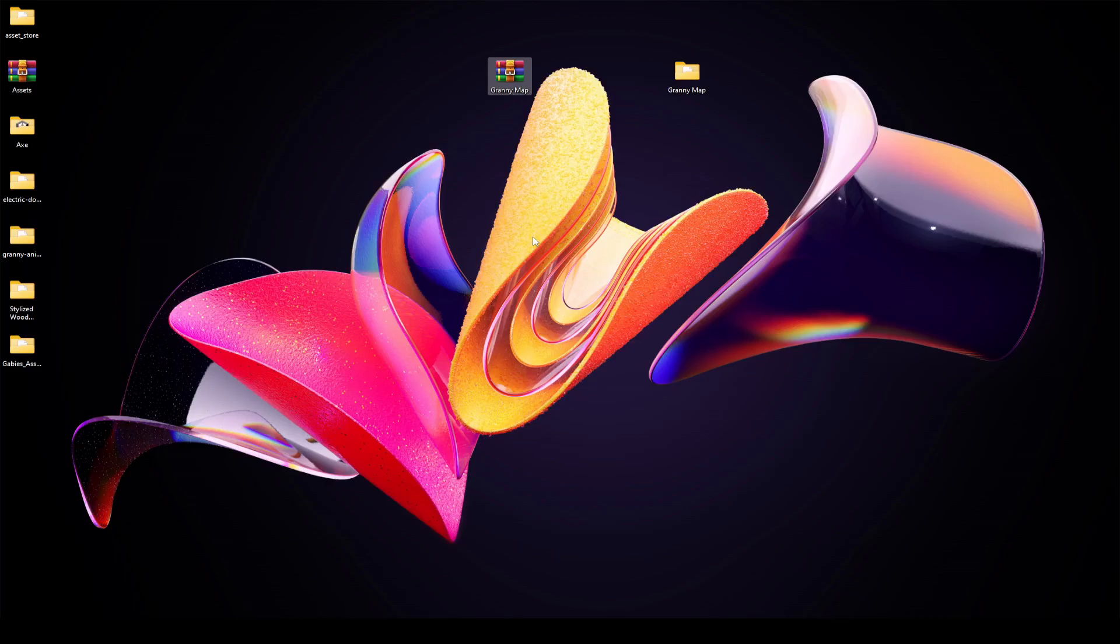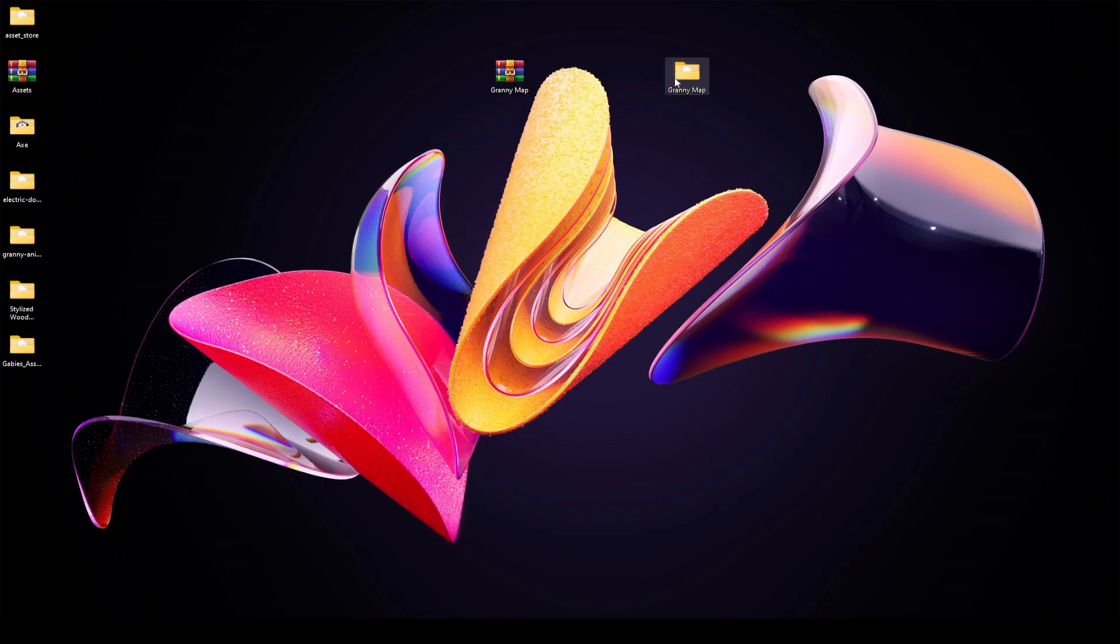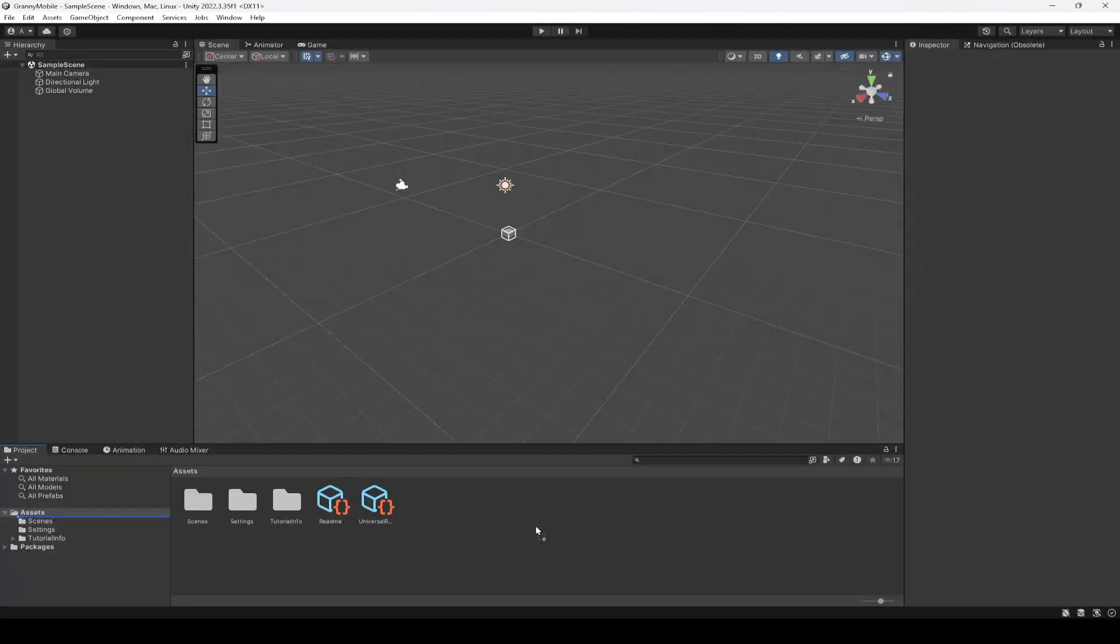This environment is totally created by us, so you guys can use it for free if you want. What we're gonna do is drag and drop this inside our project, so I'm gonna drop it right here in the assets folder, and now it will import in a minute.